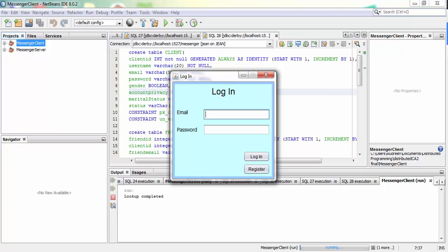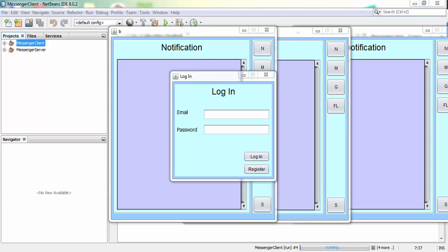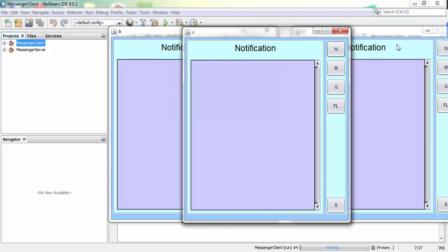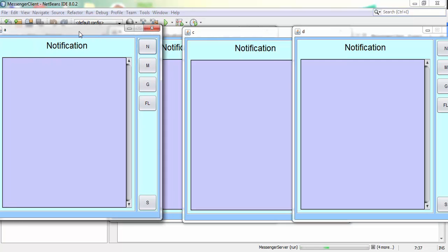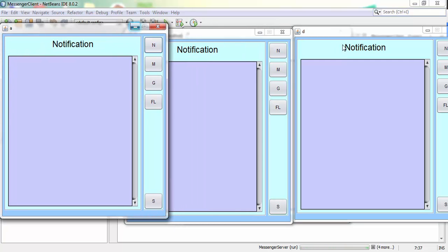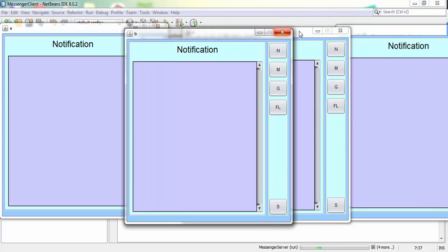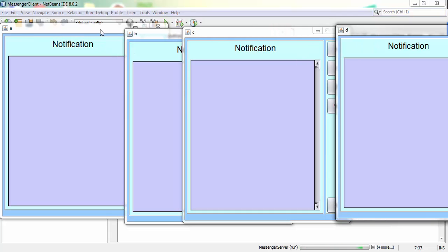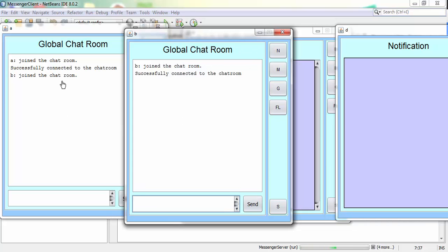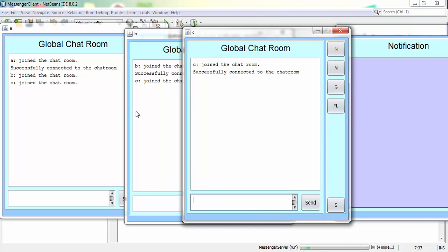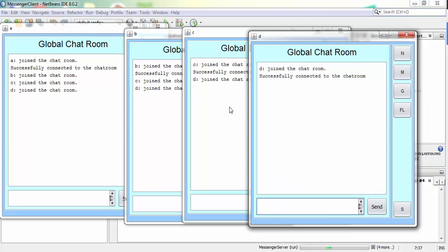I paused and now I have them all created — B, C, and D. I just logged out from client A and I'll log back in to show the login is working. Now I'm logged in and I have clients A, B, C, and D. I'll show you the global chat room first: when A joins and then B joins, it shows at A. When C joins it shows at A and B, and when D joins it shows on A, B, and C. If I type something here it sends to all three of them.